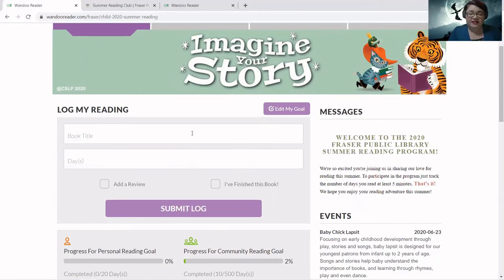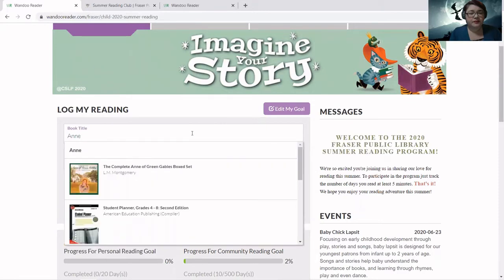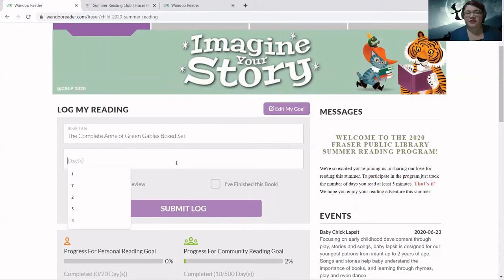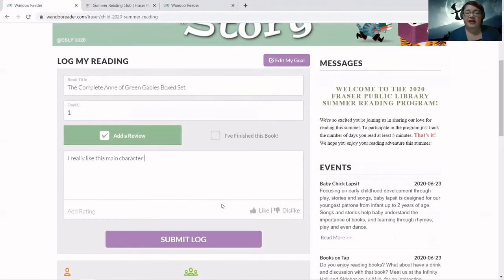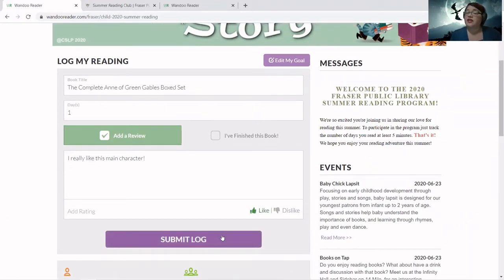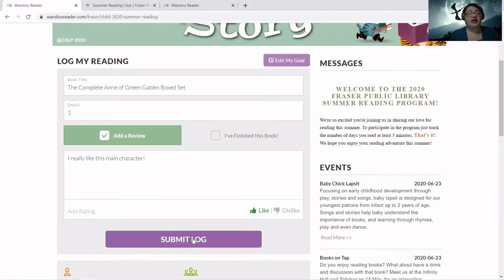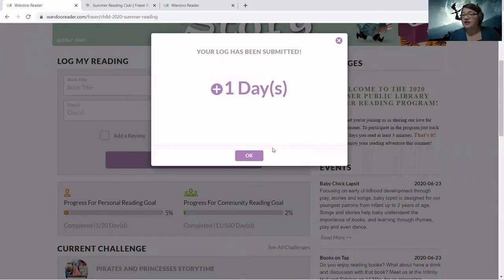Let's start by doing something easy — add a title and log a day. Let's say Amelia reads Anne of Green Gables. She read for one day; she hasn't finished the book, so I won't click 'Finish the Book.' You can also add a review if you want to. I'll enter: 'I really like this main character!' and say she really likes this book. If you don't want to add a review, just uncheck it. I'm going to hit Submit Log. All reviews go to a librarian to look over, and we'll pick which ones should go up — as long as they're appropriate language-wise, we'll probably put them up.